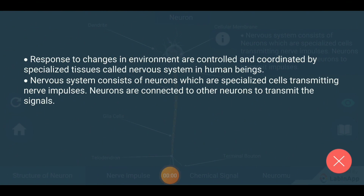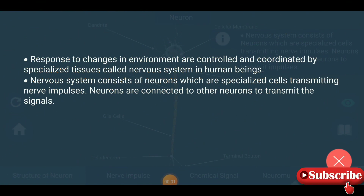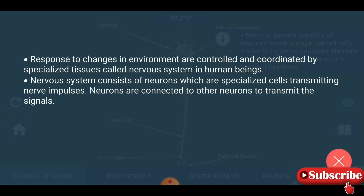Welcome to my channel. Responses to changes in environment are controlled and coordinated by a specialized tissue called the nervous system. In human beings, the nervous system consists of neurons, which are specialized cells transmitting nerve impulses. Neurons are connected to other neurons to transmit signals.